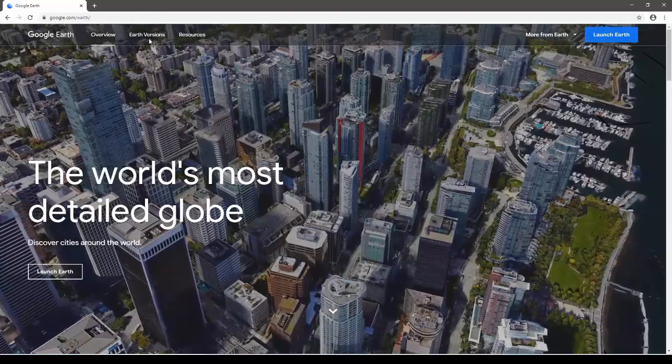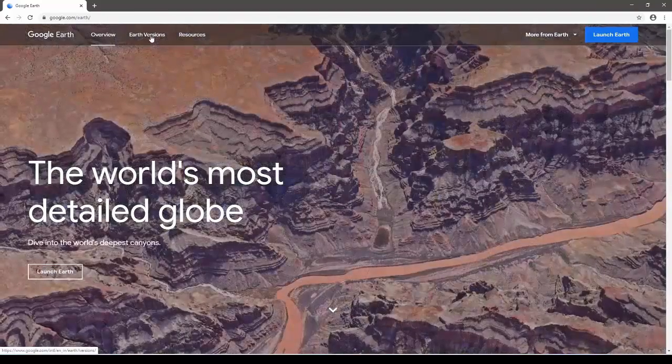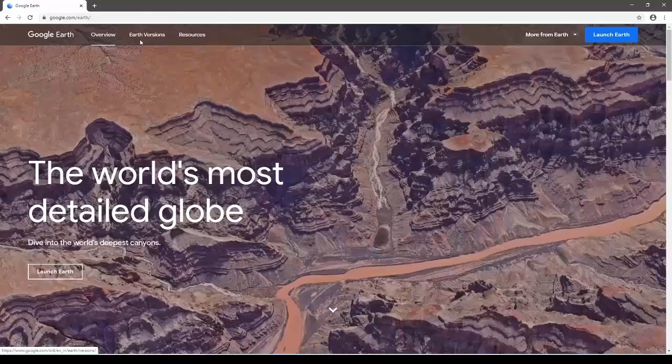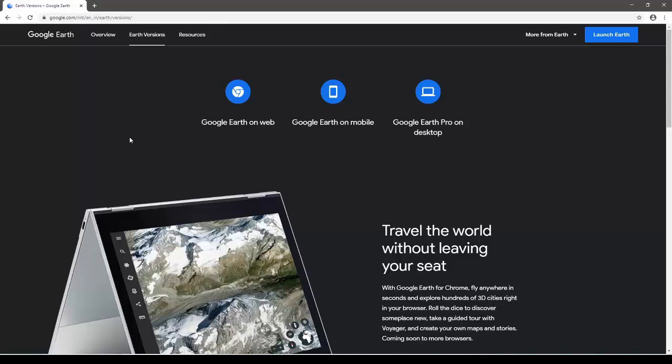Here, we move to another subpage titled Earth Visions. Now, once this page opens up, you'll be able to see there are quite a few options to run Google Earth. You can run it directly, which is also known as Google Earth Online.